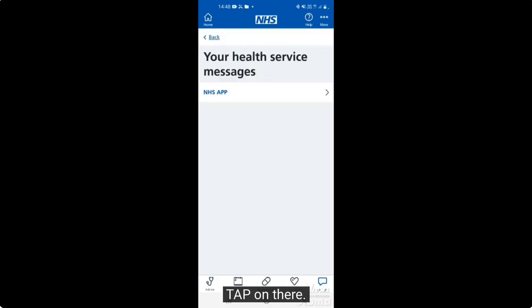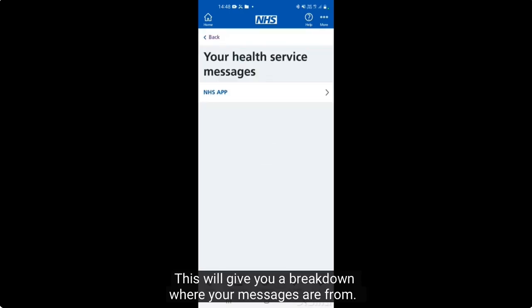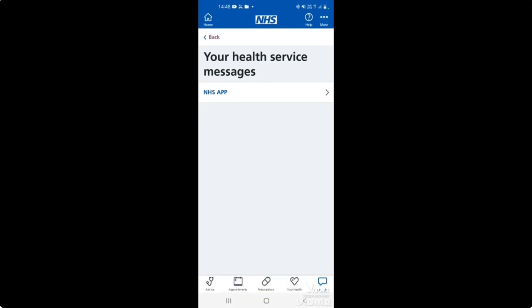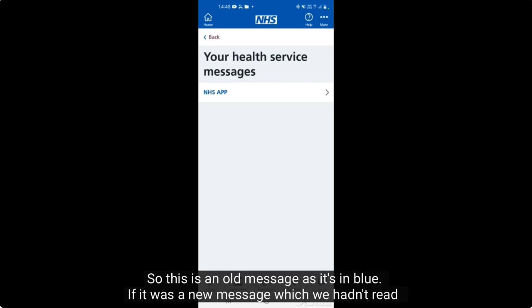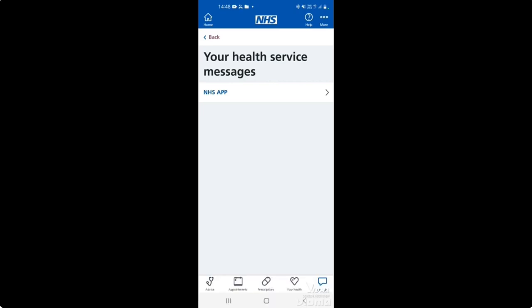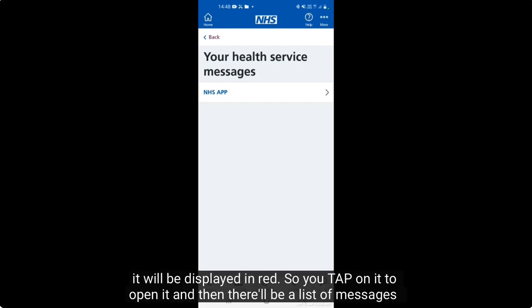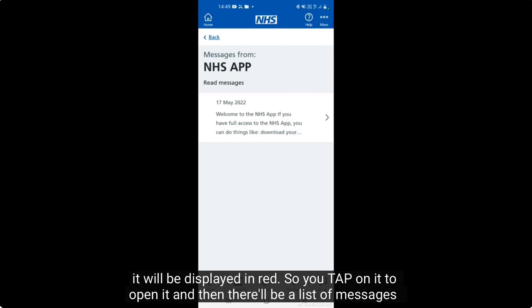Tapping on there will give you a breakdown of where your messages are from. As you can see here, we've had a message from the NHS app. This is an old message as it's displayed in blue — if it was a new unread message it would be displayed in red. Tap on it to open it.